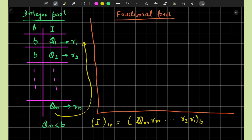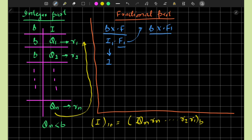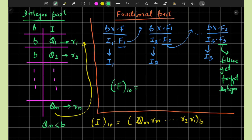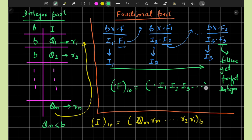For the fractional part, we repeatedly multiply the base B with the fractional part. After each multiplication, we get an integer part and a new fractional part. The fractional part is carried forward to the next multiplication step, while the integer part is recorded. This continues until we get a perfect integer. The equivalent fractional part is then written as i1, i2, i3, and so on.